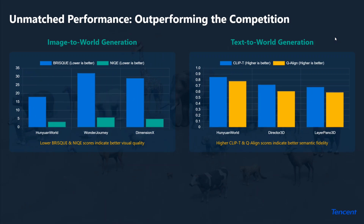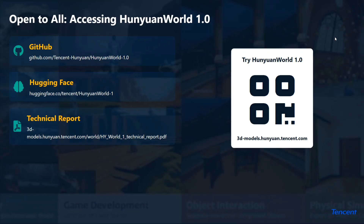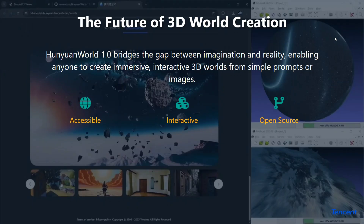In terms of performance, it has outperformed all existing models and currently looks to be the best model for 3D world generation. Metrics include FID, CLIP, T-Q Align, and others. Real-world applications are many — especially virtual reality, where you can now have fully 360 environments. Simulations, game development, and interactive applications are also possible. The weights are available on GitHub and Hugging Face, and the technical report is available too. HunyuanWorld 1.0 is a highly underrated model — people aren't talking about it enough, but you should definitely know about it.